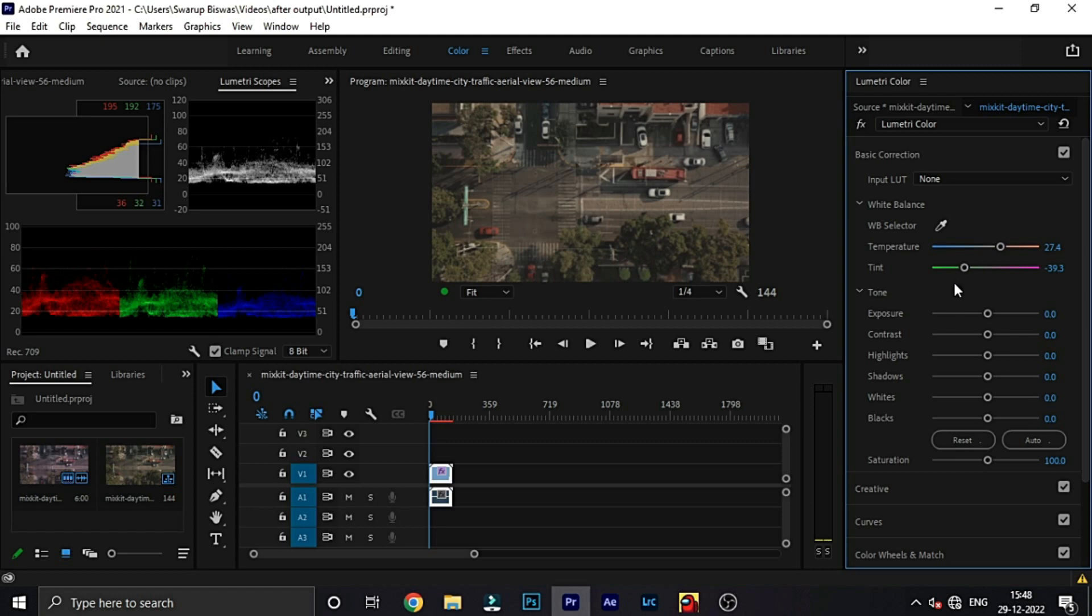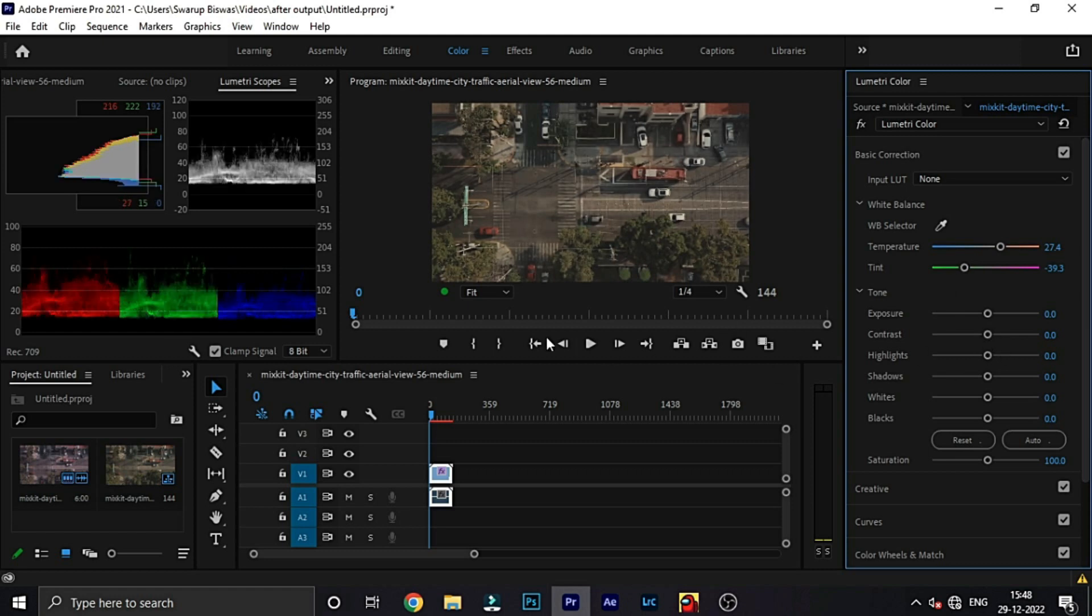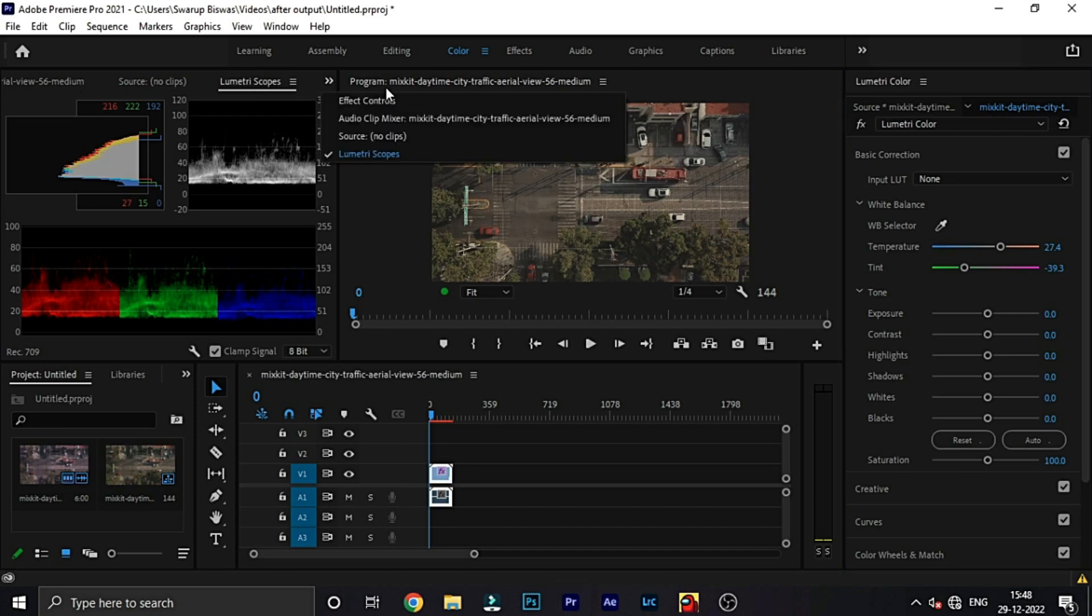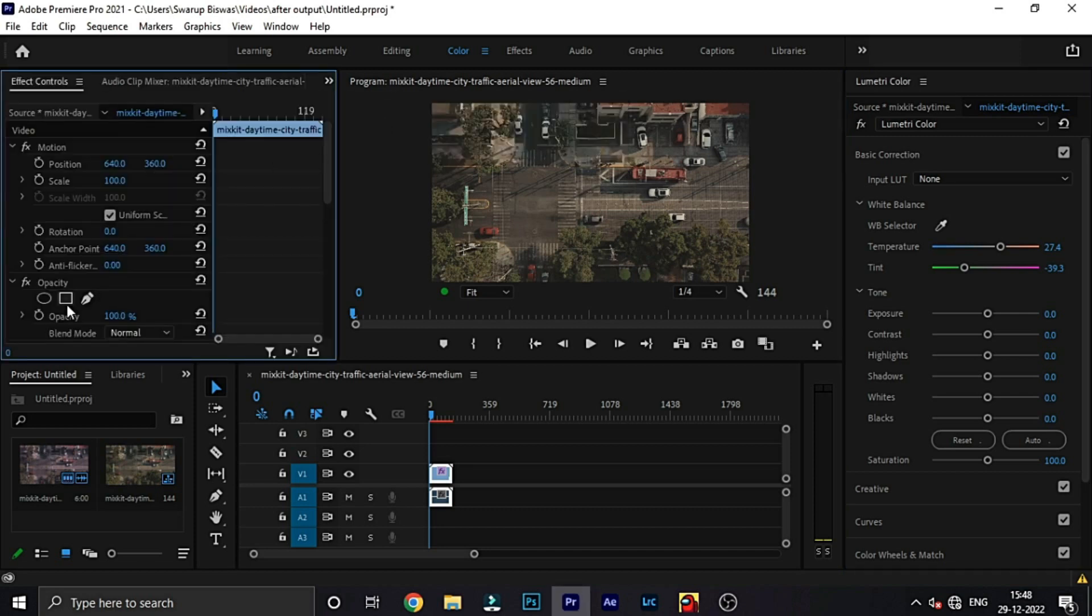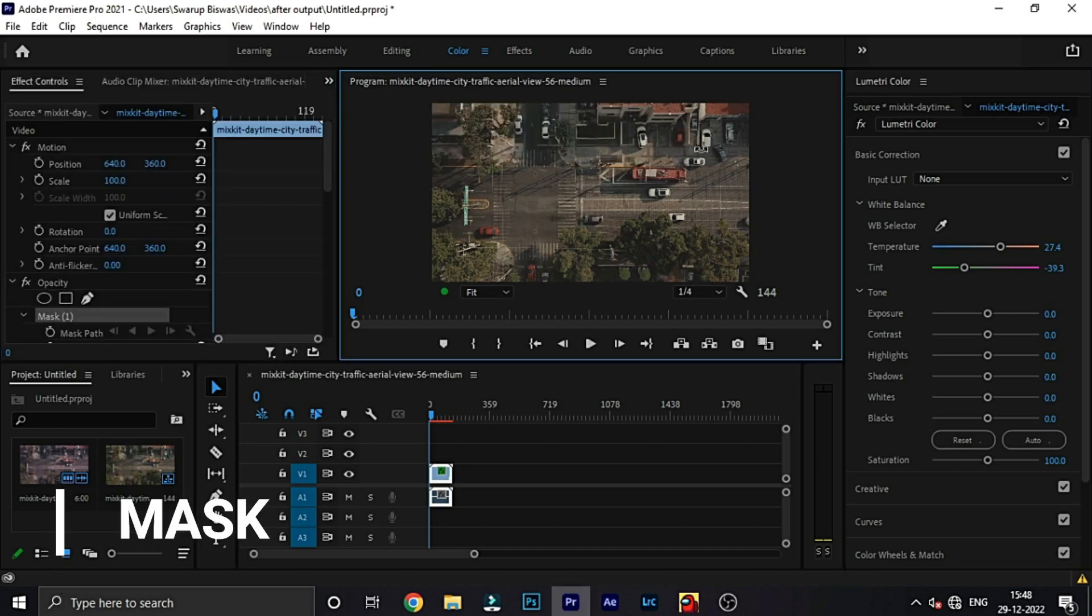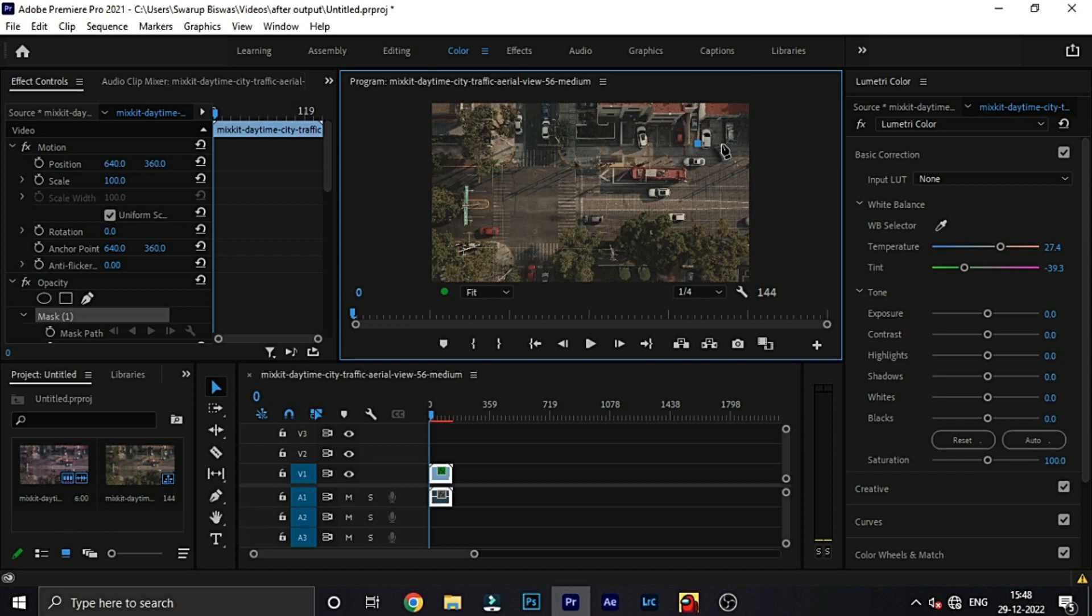So, yeah, correct. And then, you can go to the effects section. First of all, make a mask. In opacity, make a mask. And then, create a mask in that white area.